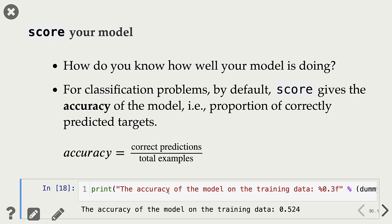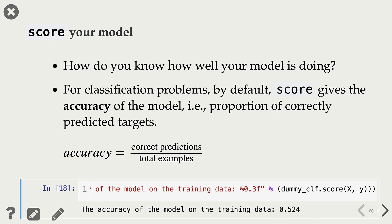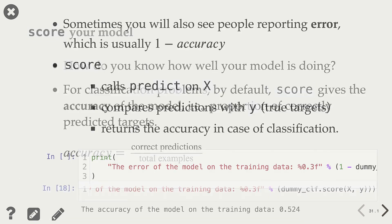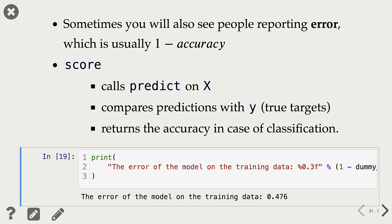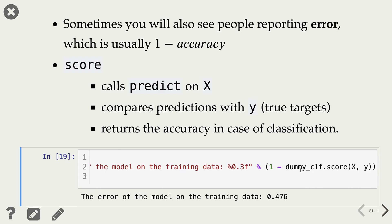In our case, the accuracy is 0.524. When we call dummyclassifier.score and pass X and Y, it gives us the accuracy. We have around 21 examples — 11 have the target 'not A+' and 10 have the class 'A+'. Since we are using the most frequent strategy, it's going to predict 'not A+' for all examples, so the accuracy is close to 0.5. Sometimes you will also see people reporting error instead of accuracy, and error is just 1 minus accuracy.